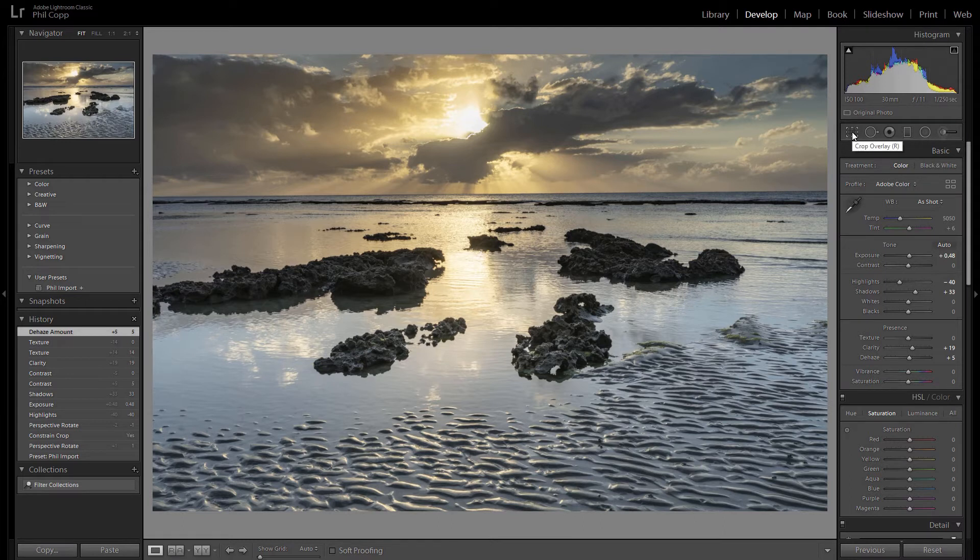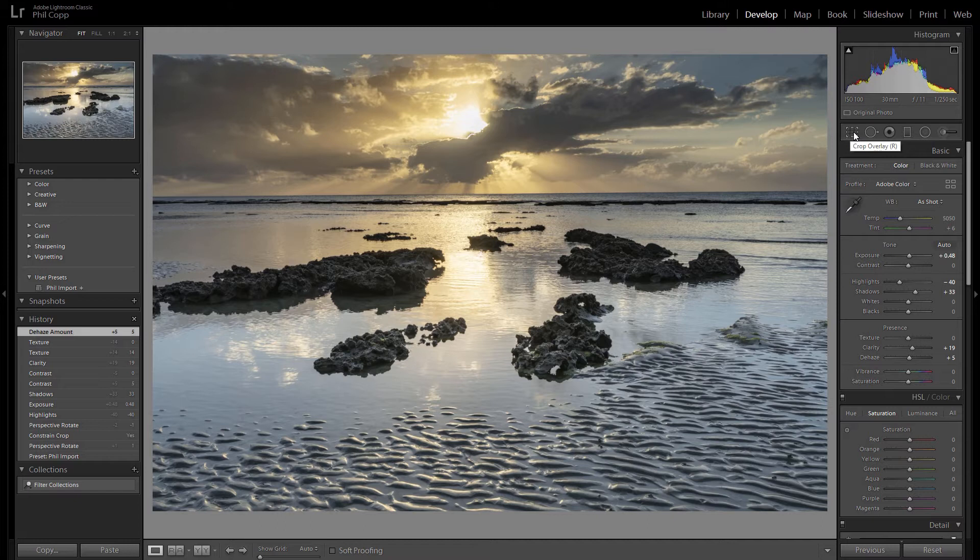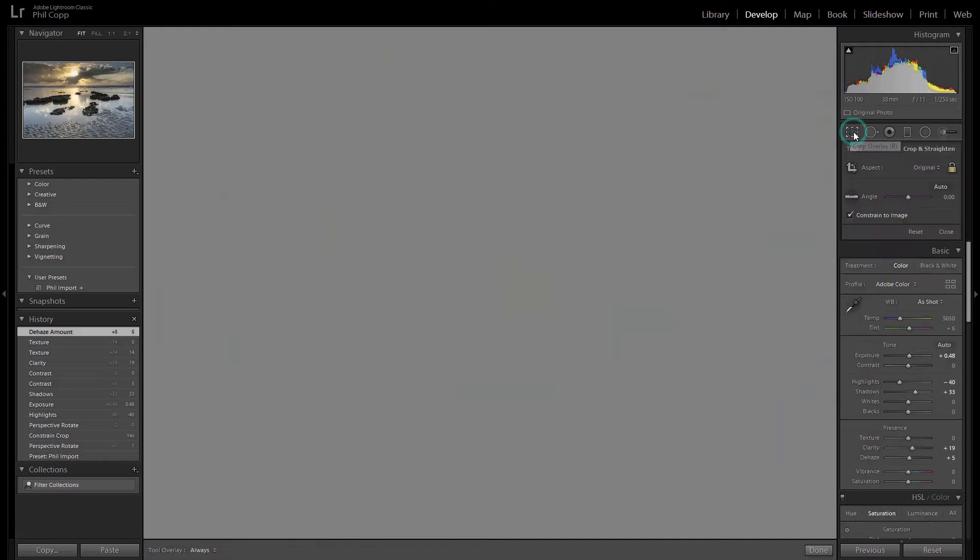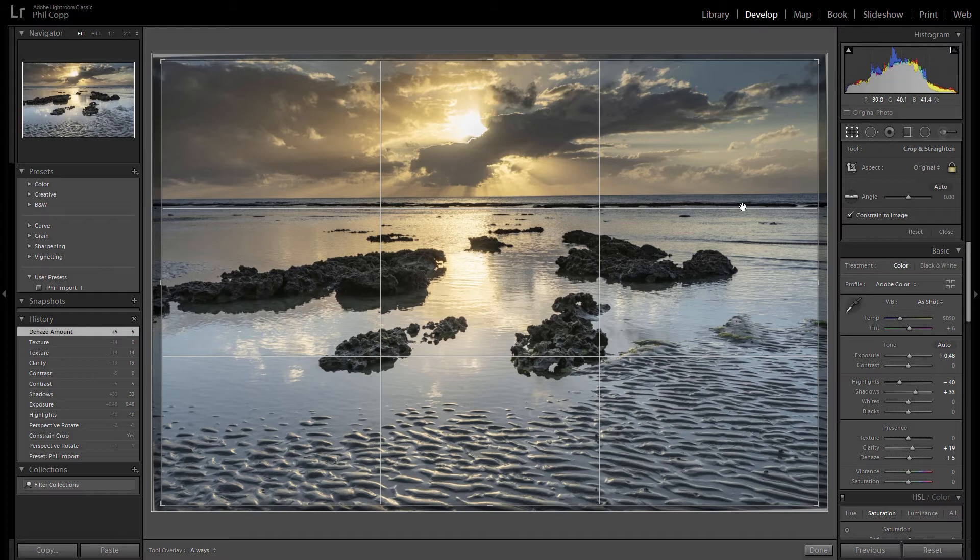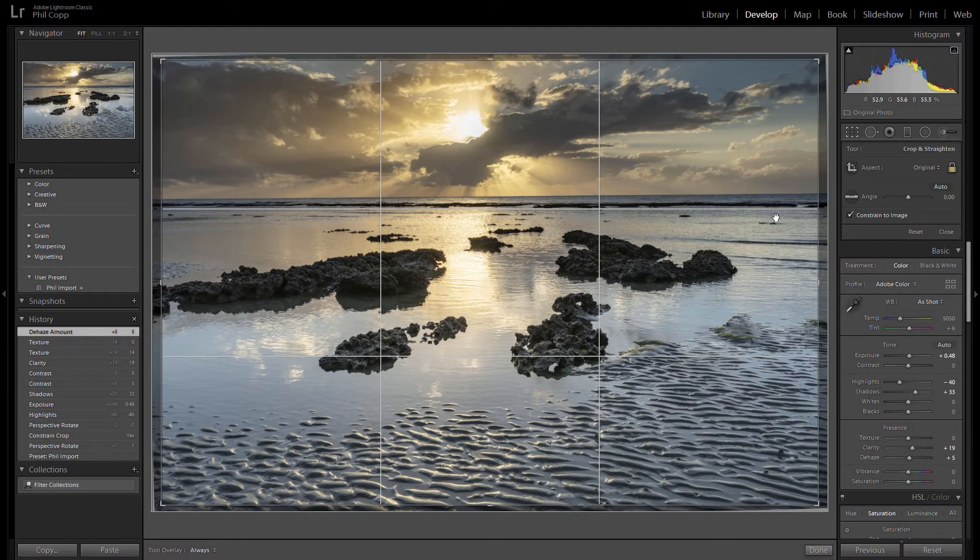Now the first way that you can straighten that horizon is using the crop tool. So if you open up the crop tool which is this little icon here with the serrated edge, you click on that and you get the crop screen come up and you can see there that the horizon is not lining up with the top third line there.